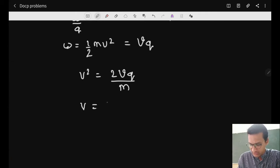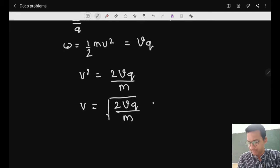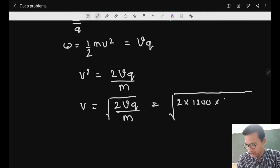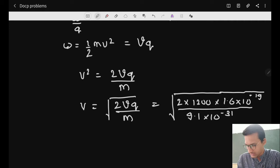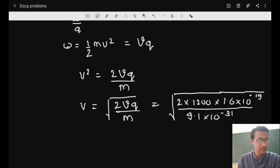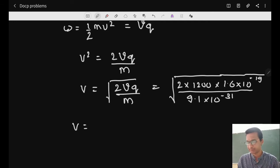The initial velocity equals the square root of 2Vq/m. Substituting values: 2 × 1200 × 1.6 × 10⁻¹⁹, divided by 9.1 × 10⁻³¹ kg. We multiply these values to find the answer.